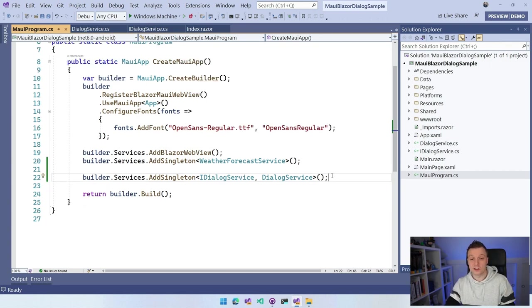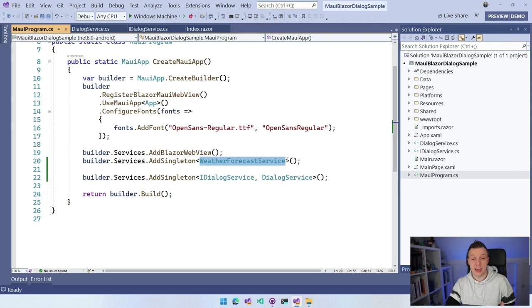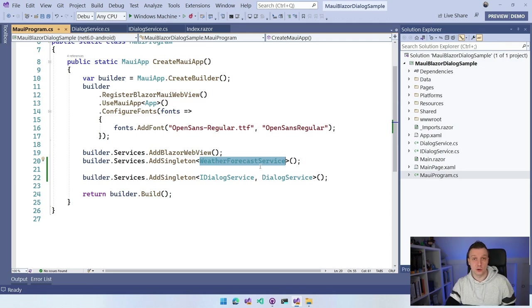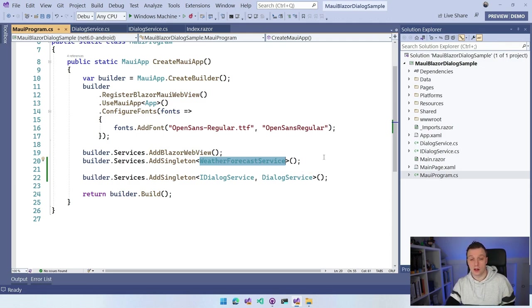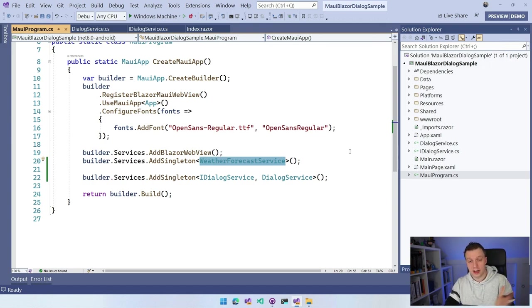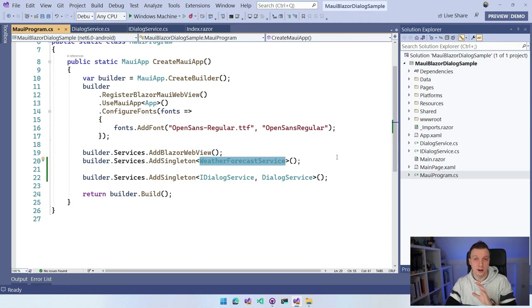You can see it here for the weather forecast service. I didn't even need to create this interface if that's what you want. You can just put the concrete class in here and it will add that to your dependency injection container as well. But it's kind of nice to have an interface for it whenever you want to swap it out.